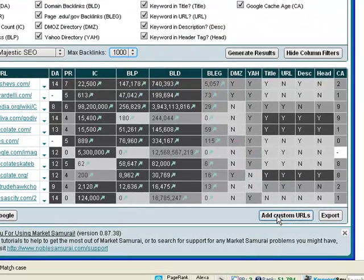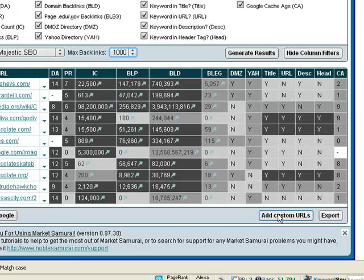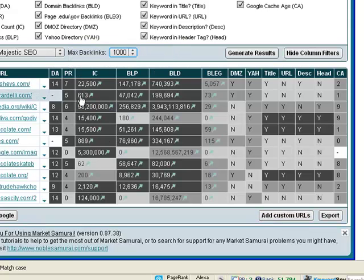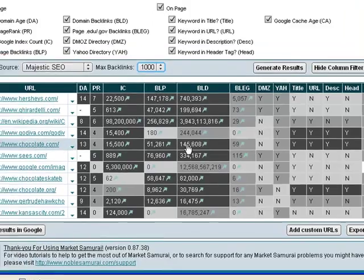If you want to add in a custom URL, so say for example your site isn't ranking on the first page for chocolate, you can add in your URL here and then quickly compare to the sites that are ranking in the top 10 positions.